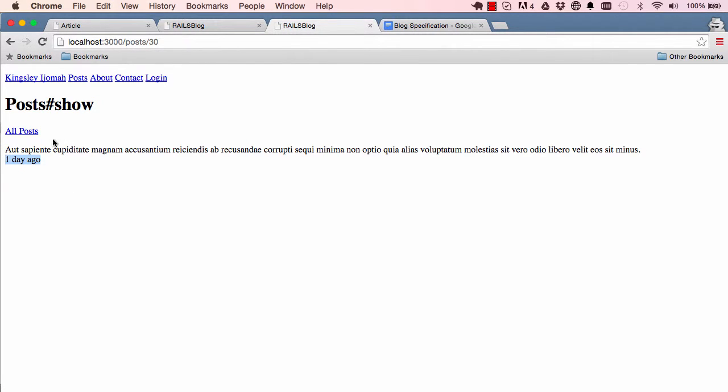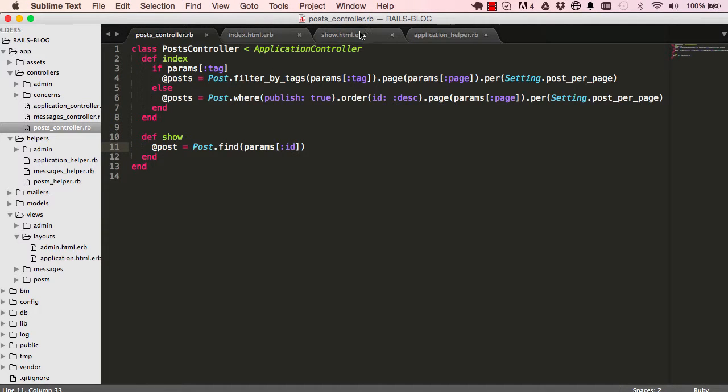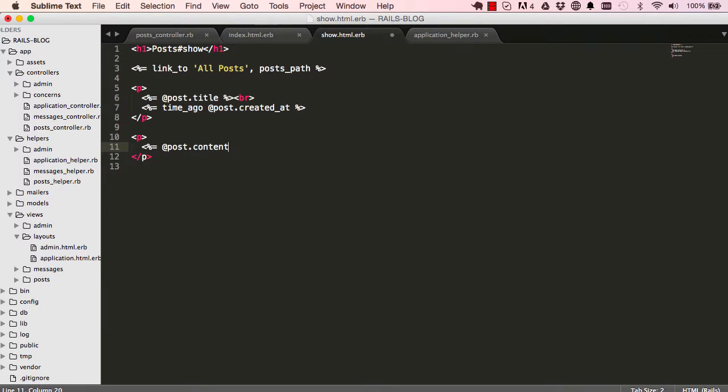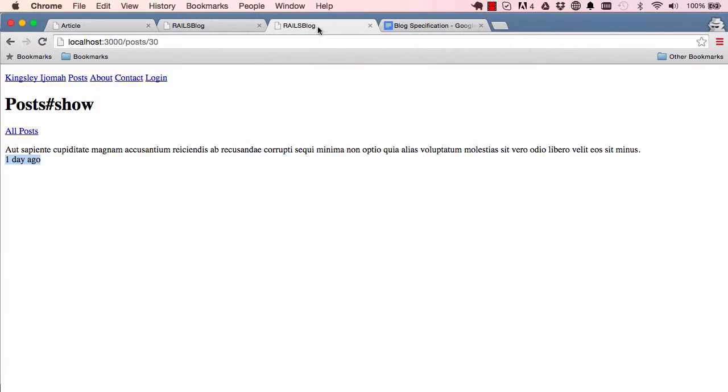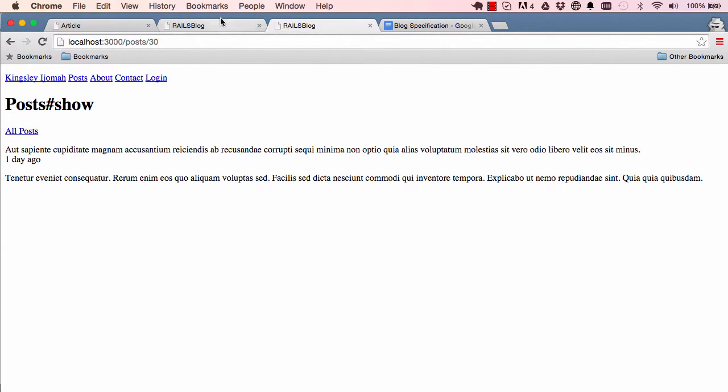We have this done, so we now have the content. If we go back into our show view, we could add another paragraph and simply just say post.content. This gives us the content. Let's save this and refresh the page, we have our content there.